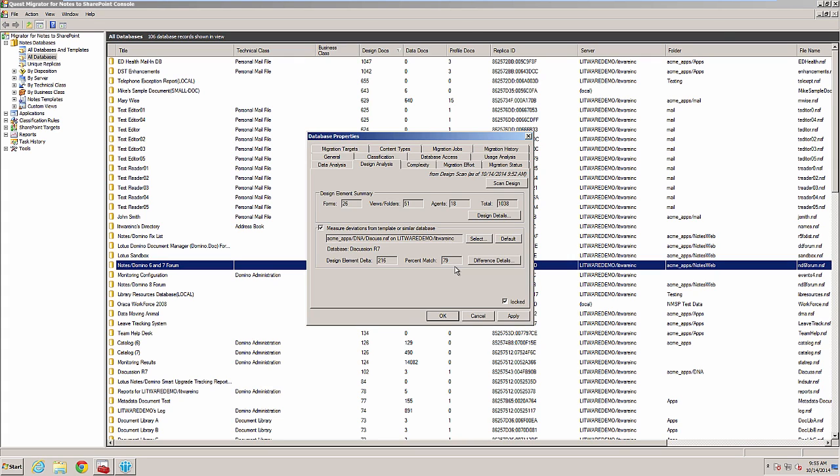However, databases with a match that is below 90% may have some similar design elements, but also some new or different design elements. These design elements need to be reviewed to determine if they need to be redesigned and rebuilt on SharePoint.